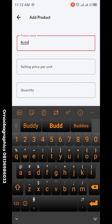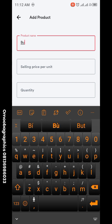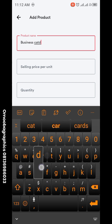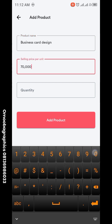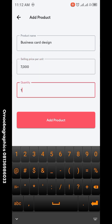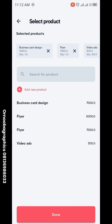Another product: 'Business Card Design', selling price seven thousand, quantity one. Add product. It's as simple as this. So if you're selling shoes — two hundred thousand — or a bag — two hundred thousand — whatever you're selling, just add them as your products.